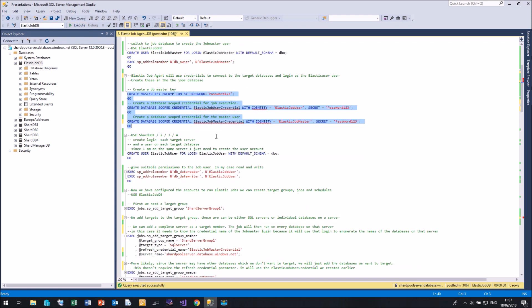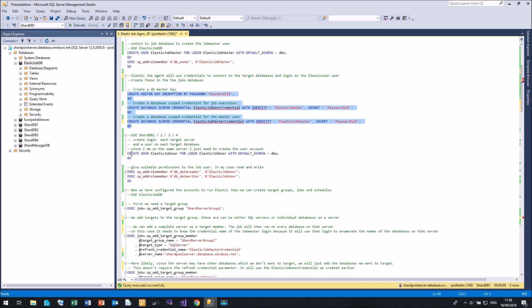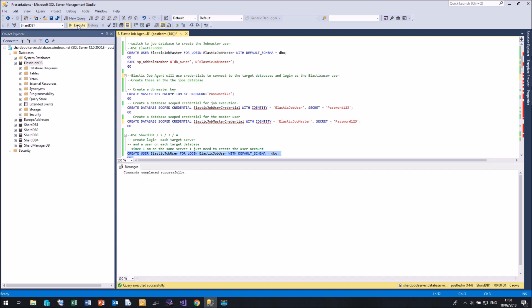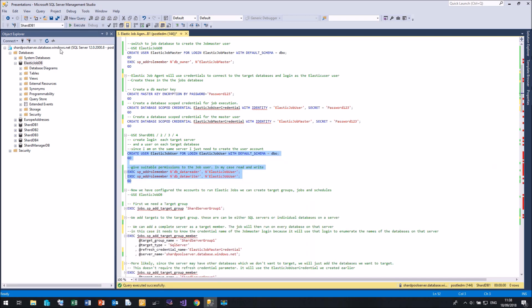Now I need to create this login account on all my target servers and databases. Since I'm only using one server, that login already exists, but I do need to create that user account on all my sharded databases. So sharddb1. Let's create my user, and I'm going to give it read and write permissions.